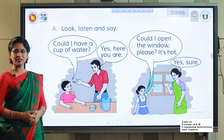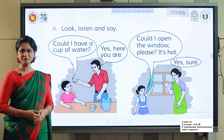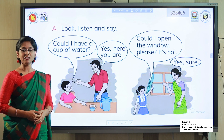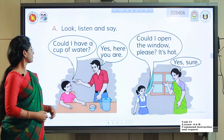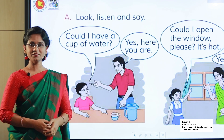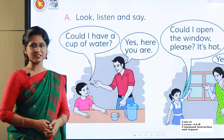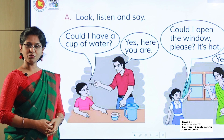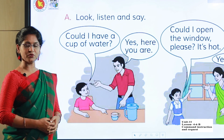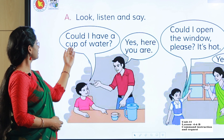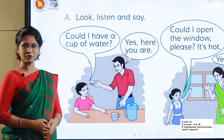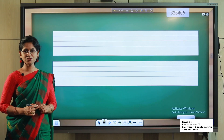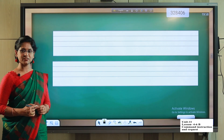Can you give me? Could I have? Could I have — every structure for instruction and request. That is, could I have? And could I? Okay students, let's know the structure.